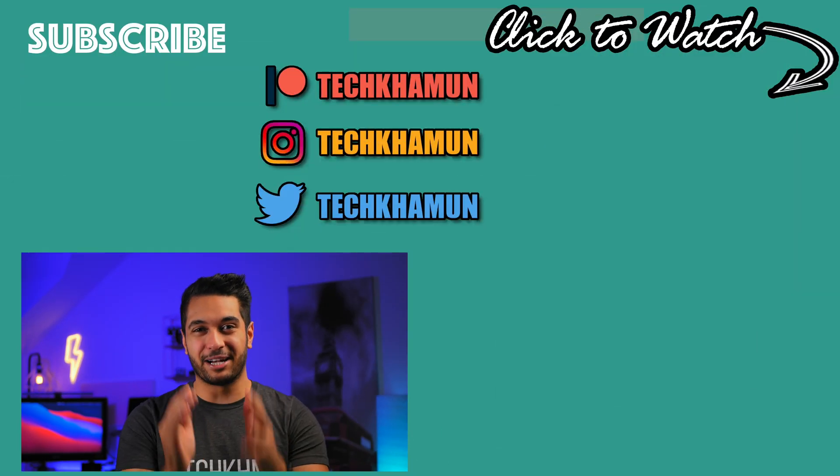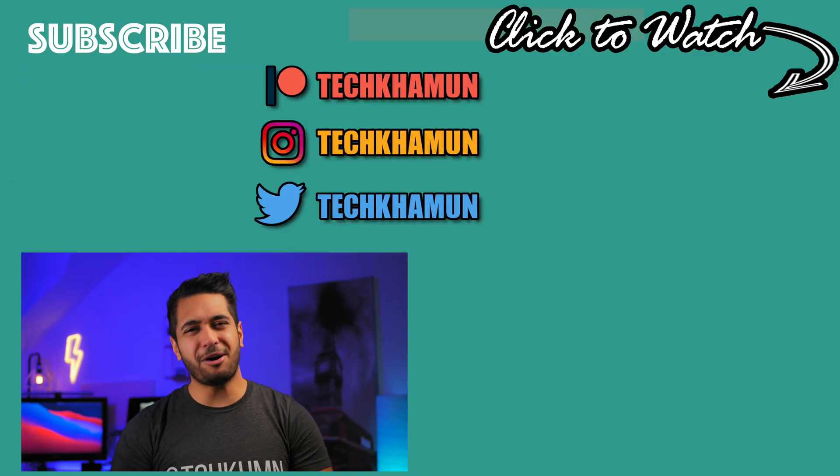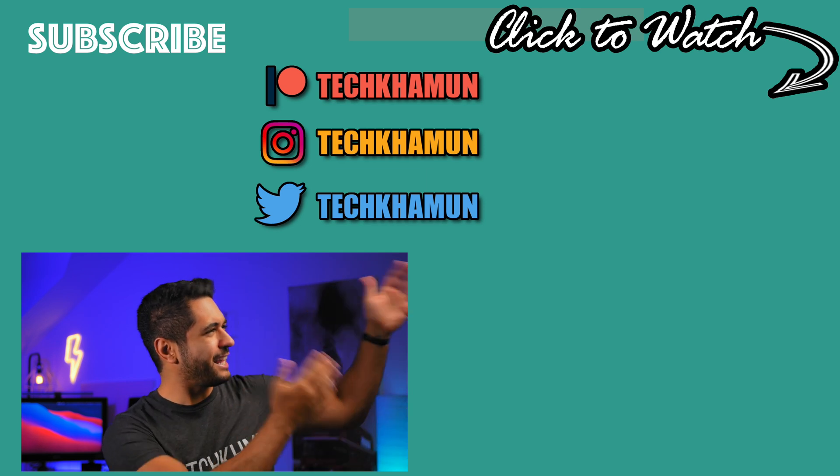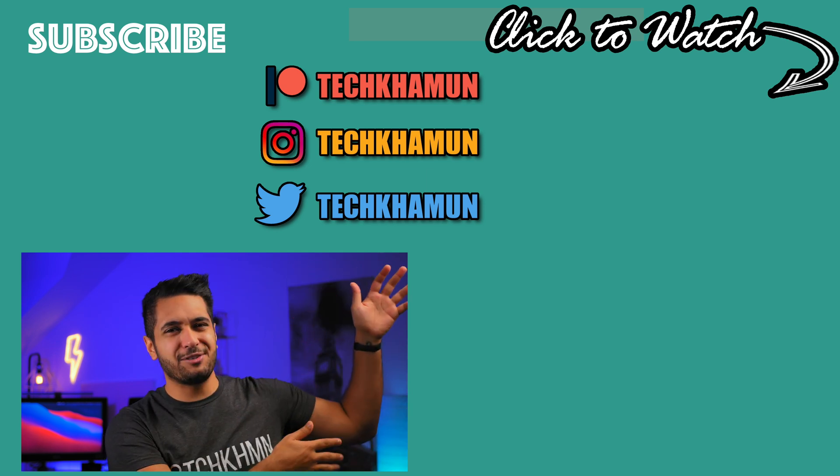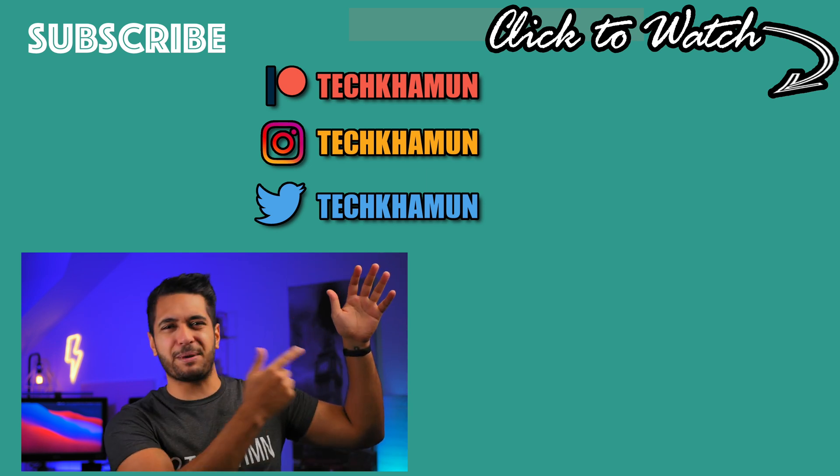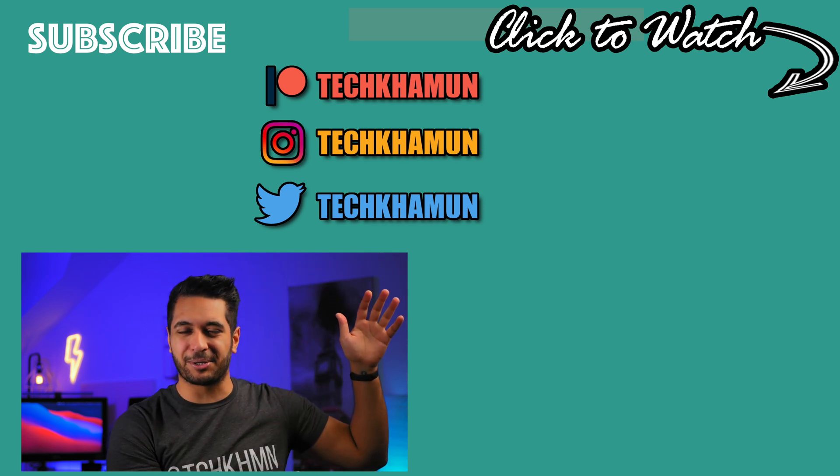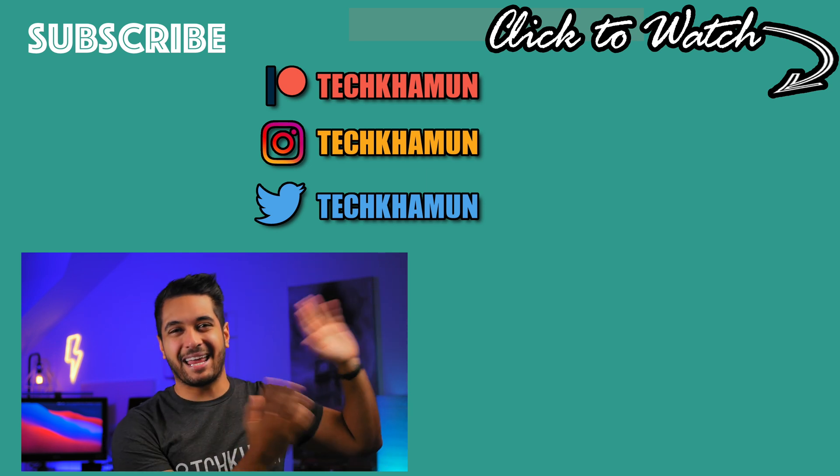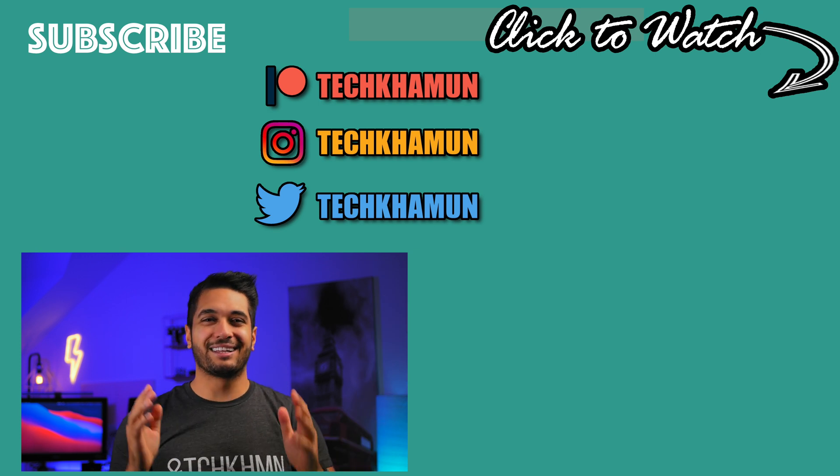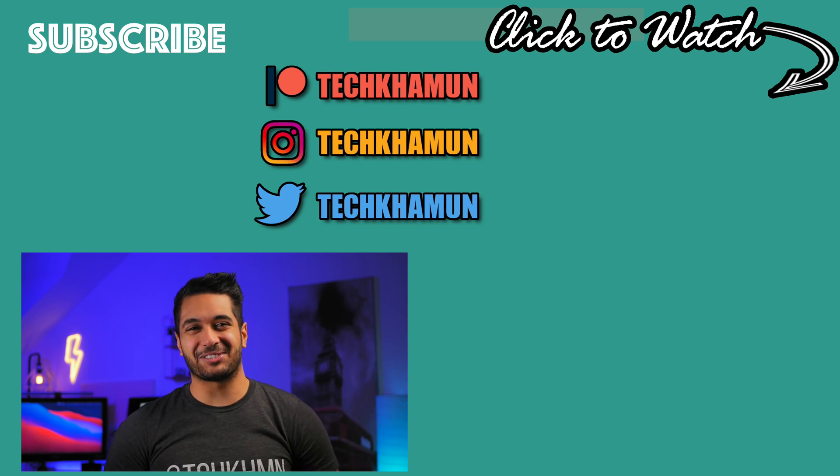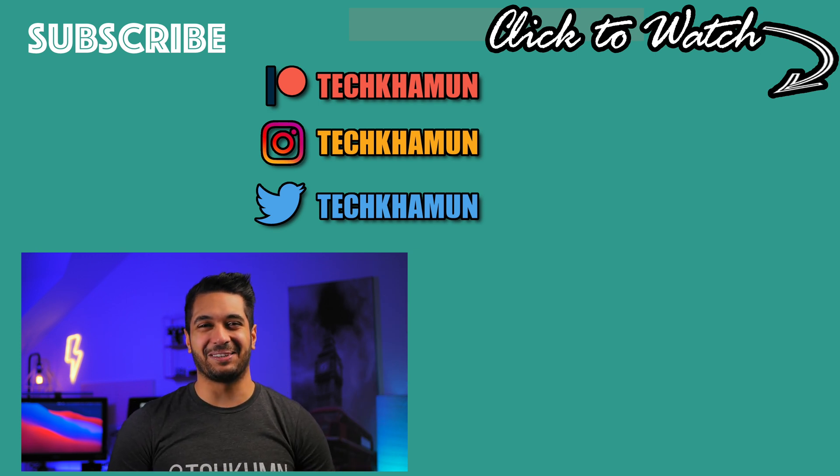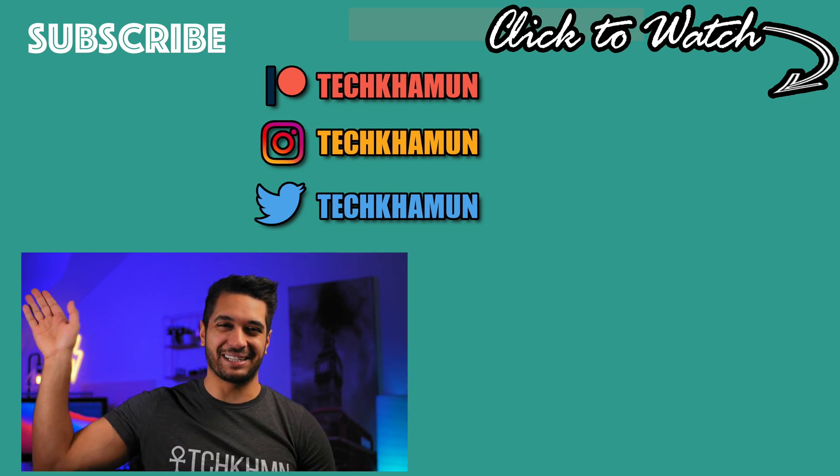But if you want to see more from me right now, you know what to do. Click on one of these two videos. There's got to be one of them that you enjoy the most. Anyway, everyone, look after yourselves and I'll see you in the next one. Bye.